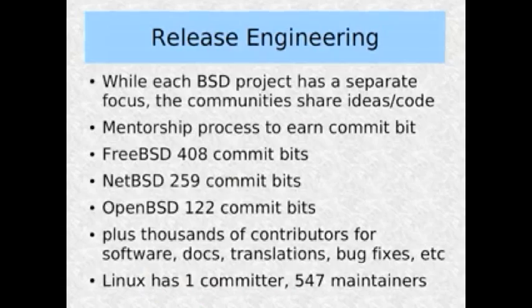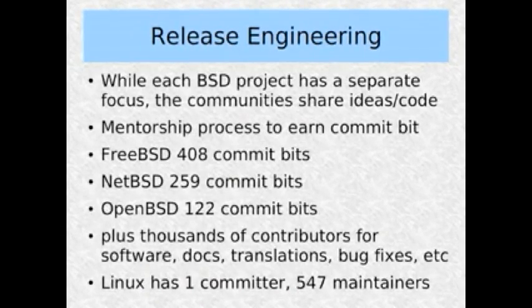Another thing we get out of release engineering is a consistent separation between the operating system and third-party software. We also have a separation between BSD-licensed code and GPL code. This is important if you are creating products based on BSD — if GPL licensing is an issue for your product, you can just easily remove the GPL code.